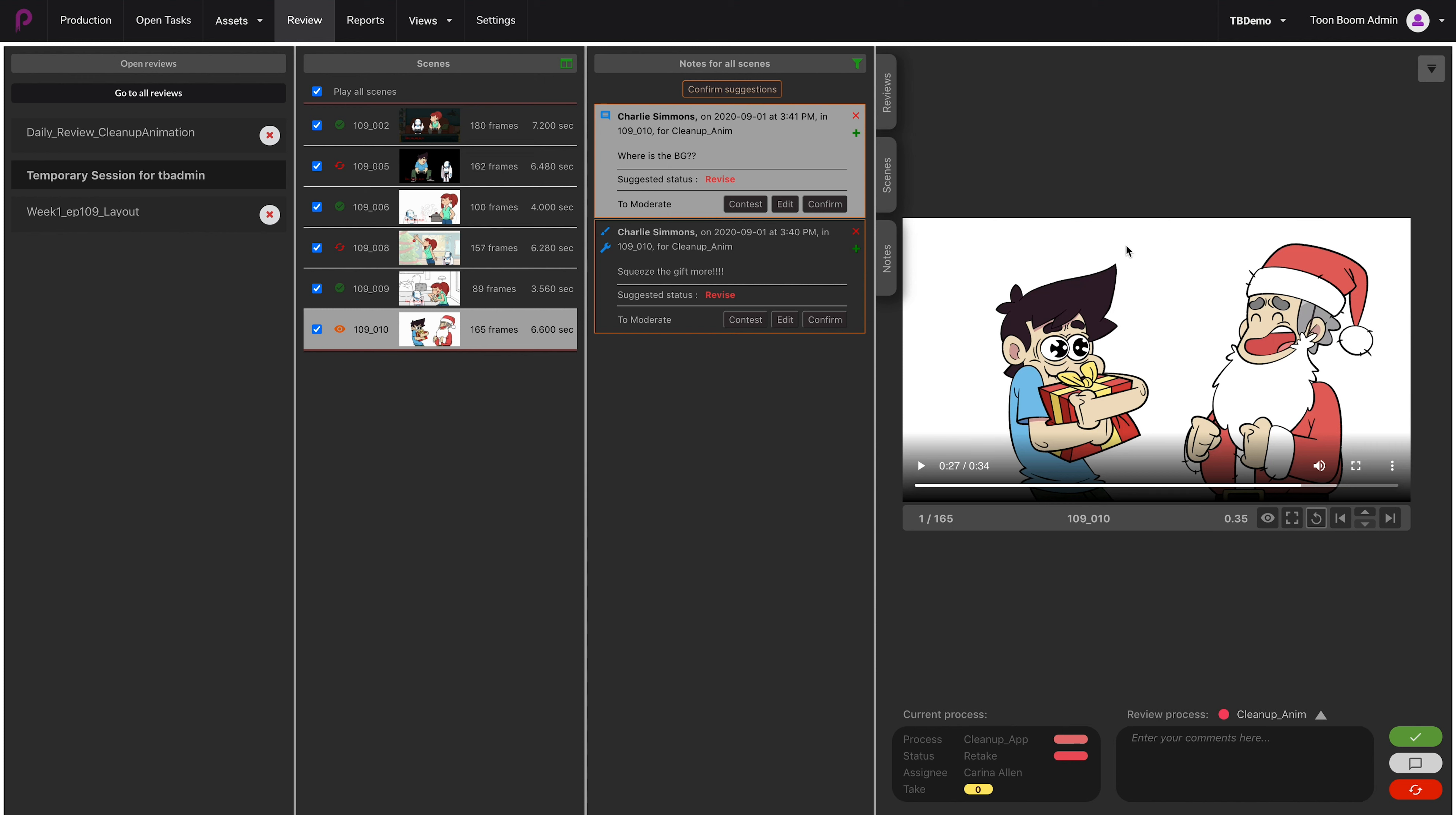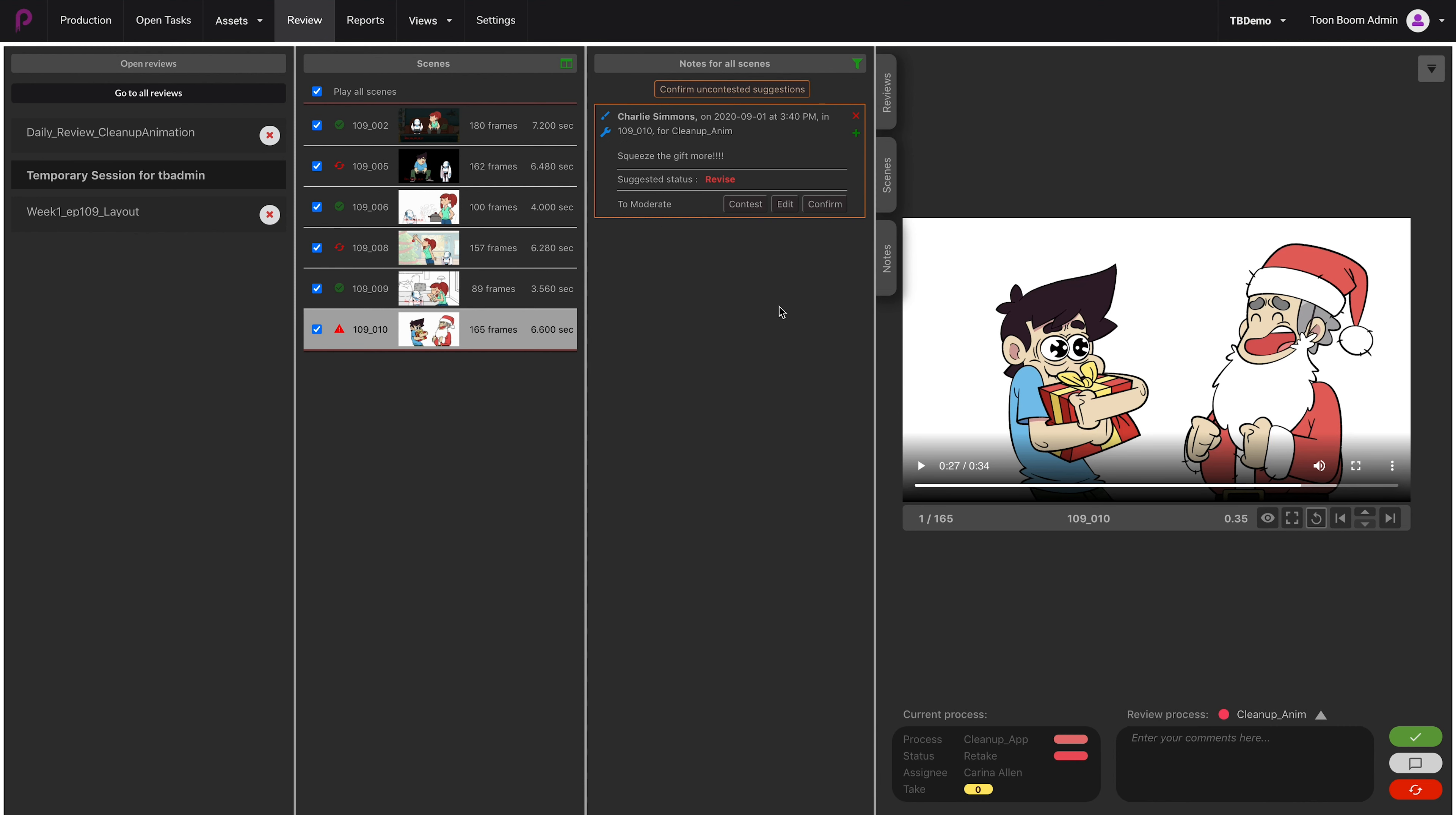This one says 'where is the background?' and we'll notice that there is actually no background here, but that's not a problem because the background will come later. So I would like to contest this one. I click on Contest.